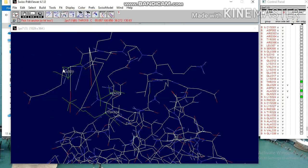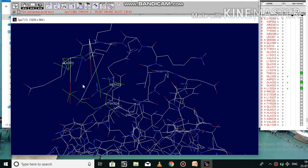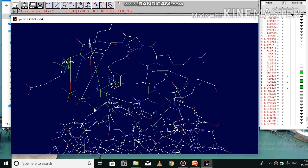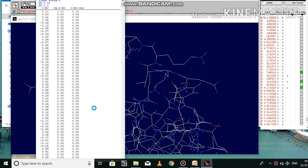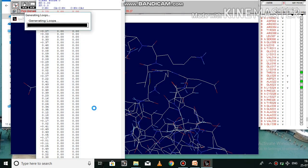Now go to menu build and click build loop. Then select the anchoring atom of alanine 332. Now the loop is built between two atoms.